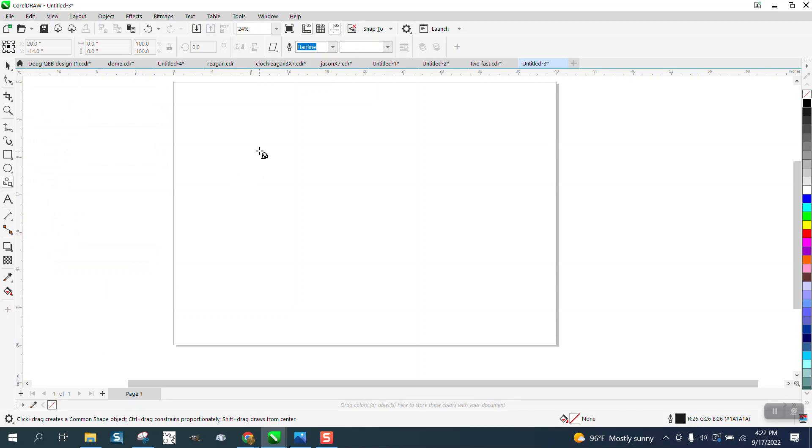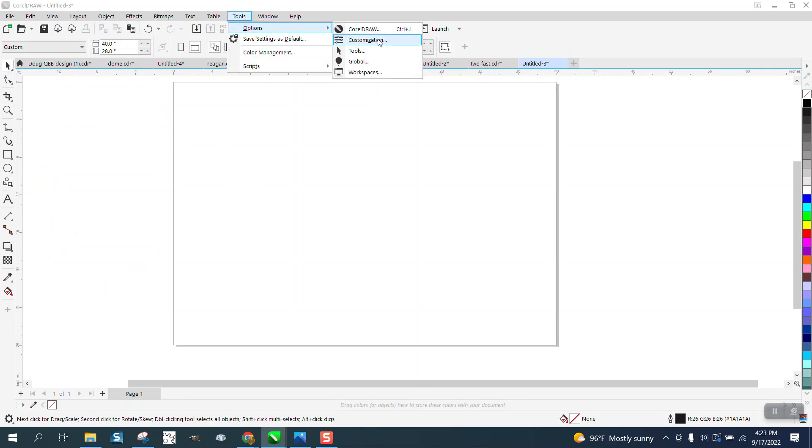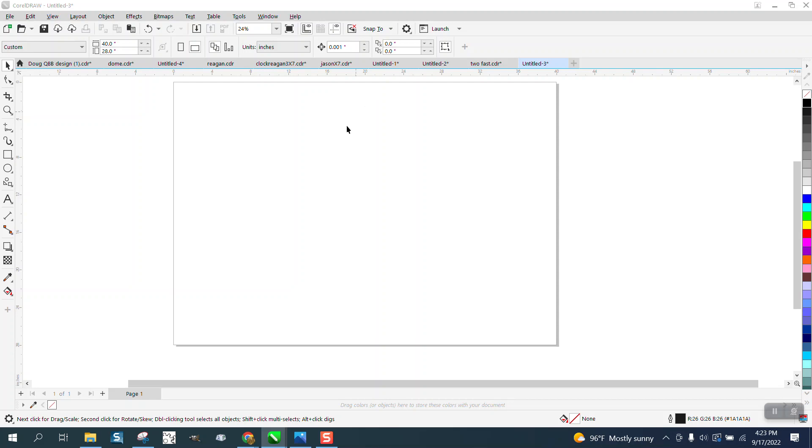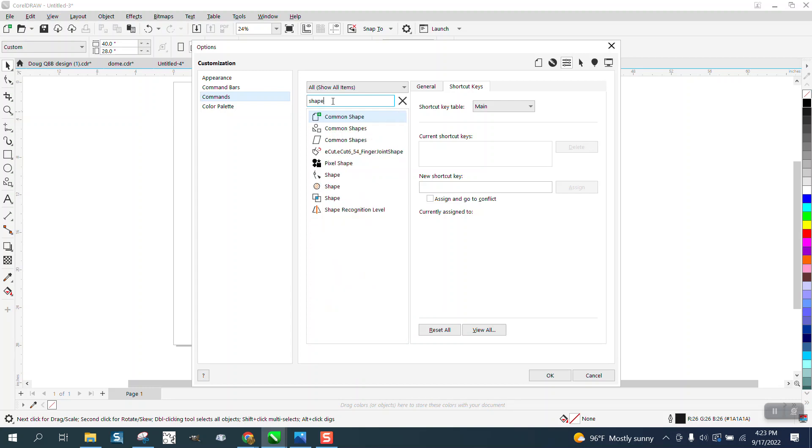So let's try this. Go to Tools, Options, Customization, and type in—I don't know if yours is basic shapes or common shapes, so I'm just going to start typing in shapes. Mine are common shapes.